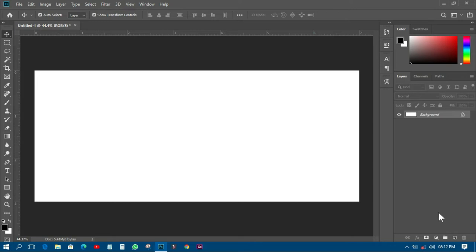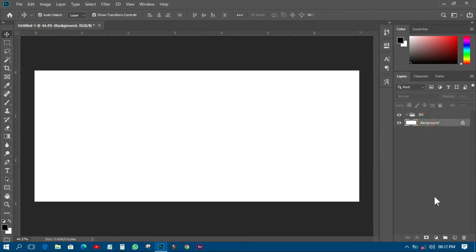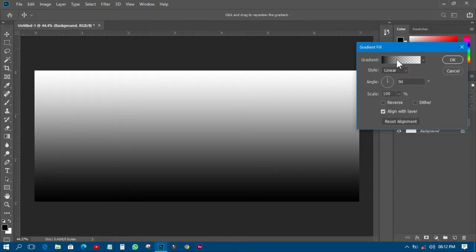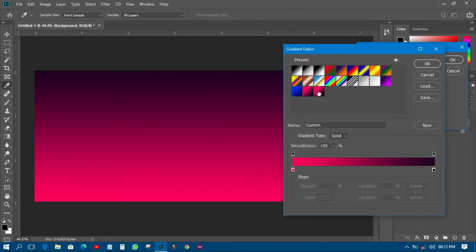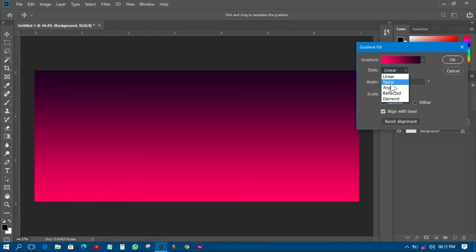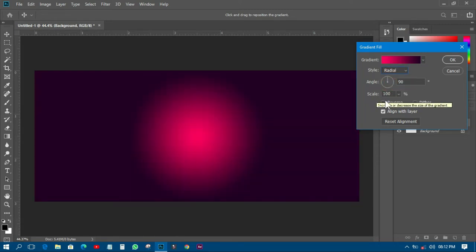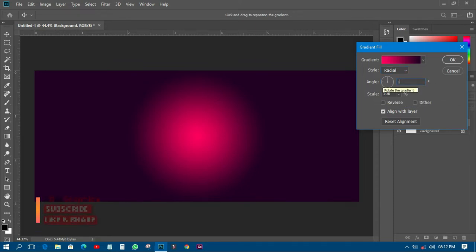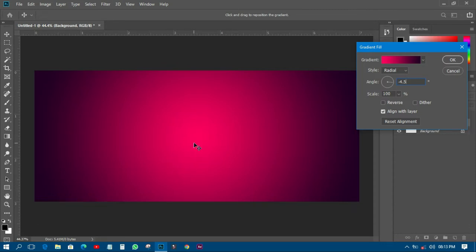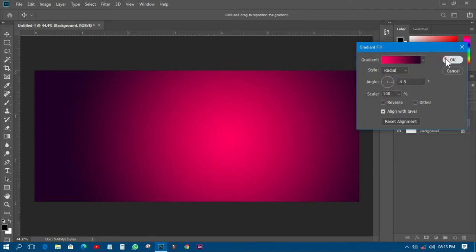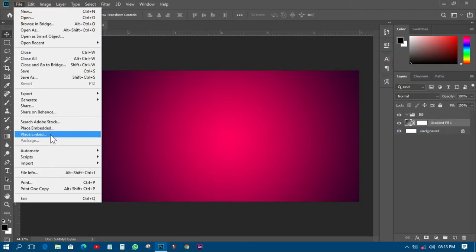First I'll create a background group and call it 'BG'. Then I'll create a gradient color layer, select the gradient tool, pick a gradient, click OK, change the style to Radial, and set the angle to minus 4.5. I'll drag the gradient with my mouse and click OK to apply it.